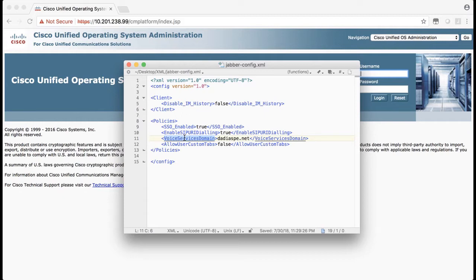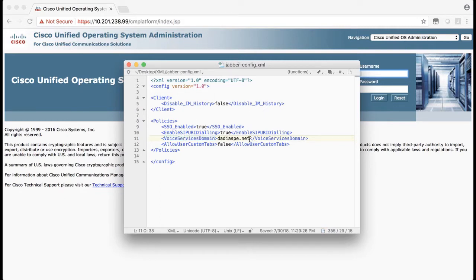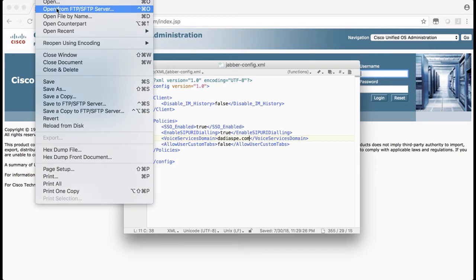Then we need to upload this to the CUCM server that has the TFTP service running. Actually, it needs to be uploaded to all CUCM nodes that have the TFTP service running. So I'm going to change this to the right domain and save it to my local operating system.